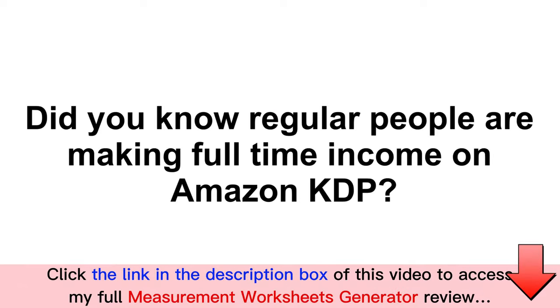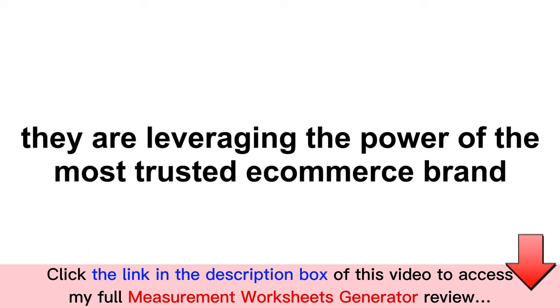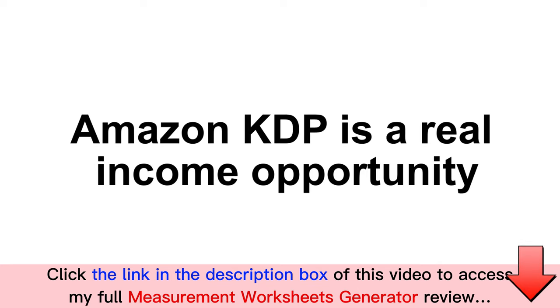Did you know regular people like you and me are making full-time monthly income working from home on Amazon KDP? That's right, they are leveraging the power of the most trusted and largest e-commerce brand there is.